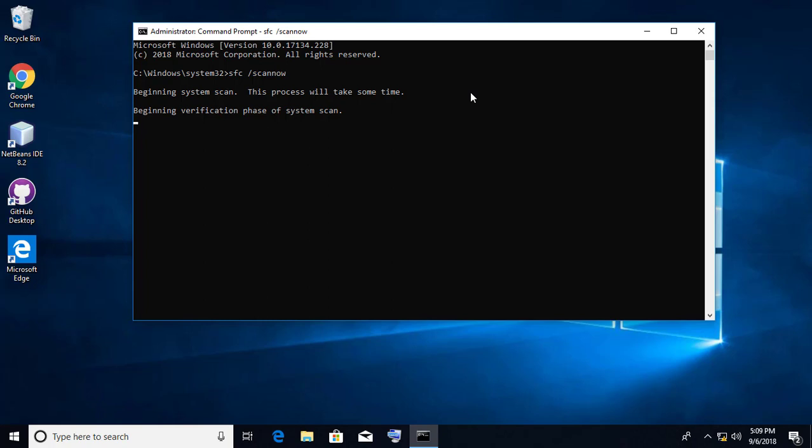Wait, it completes 100%. After completes 100%, restart your computer. So, let's get started.